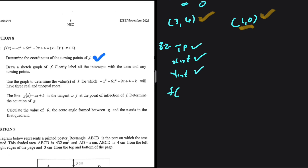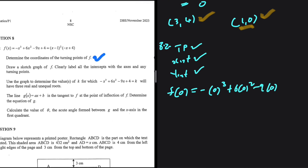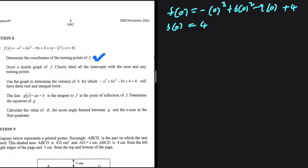For the y-intercept, we set x = 0: f(0) = -(0)³ + 6(0)² - 9(0) + 4 = 4. So the y-intercept is 4. We now have the turning points and all the intercepts, so we can sketch our cubic function.